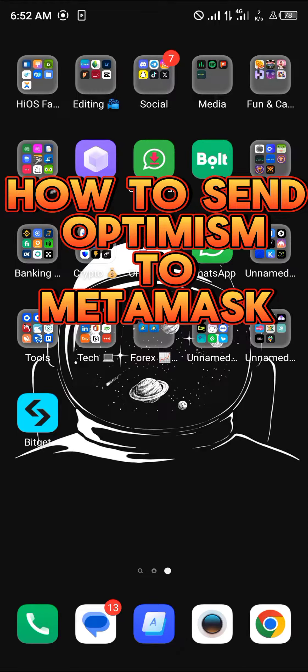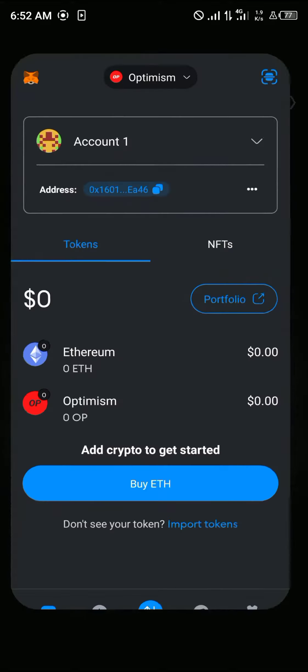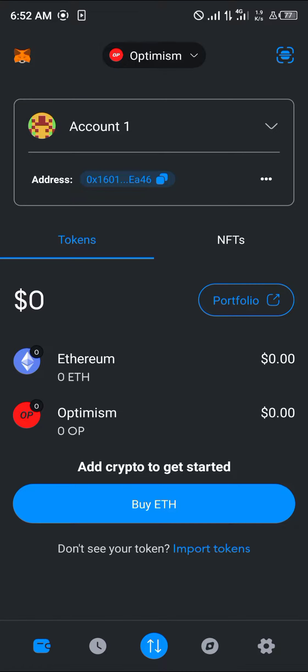Hello guys and welcome to another tutorial video. In this short tutorial I'll be showing you how to send Optimism to MetaMask. It's easy to do — make sure you open up your MetaMask.